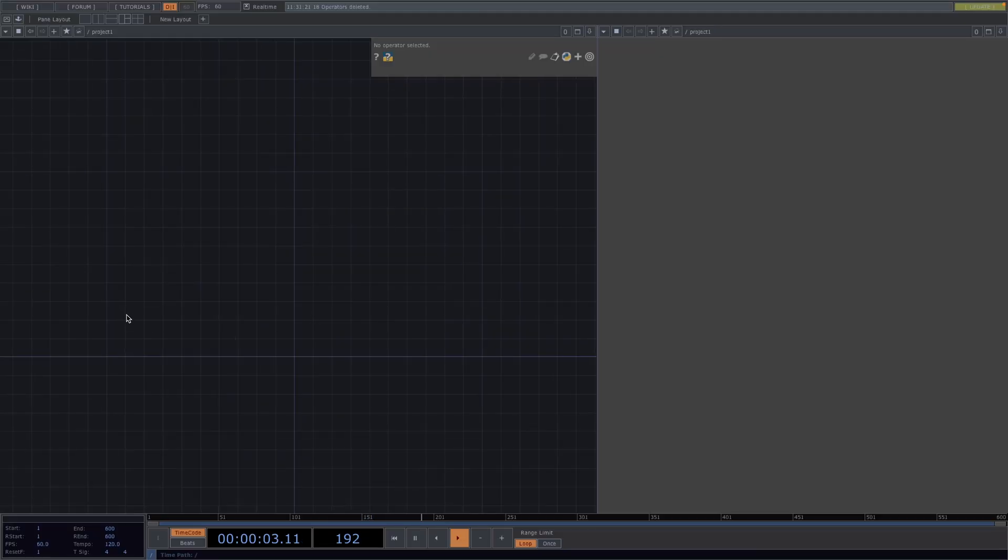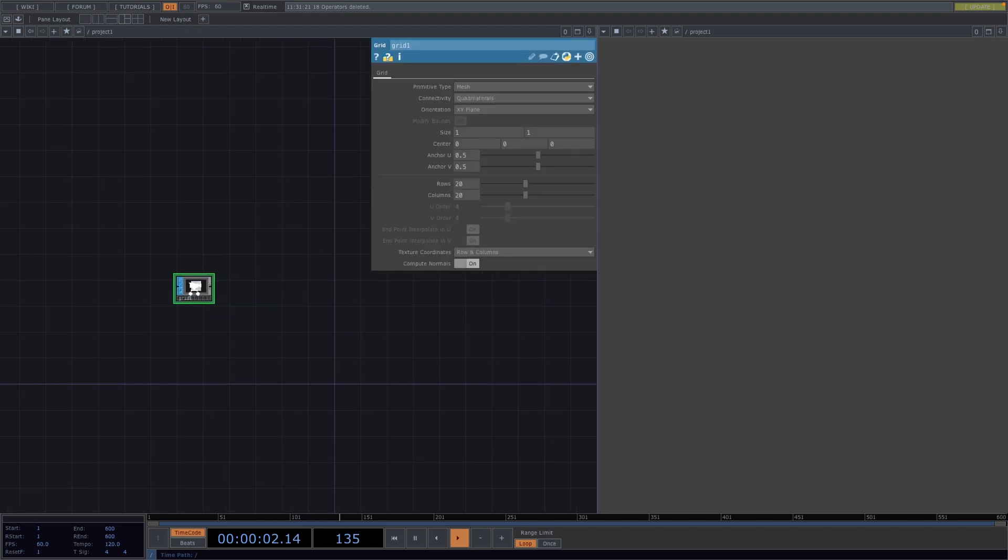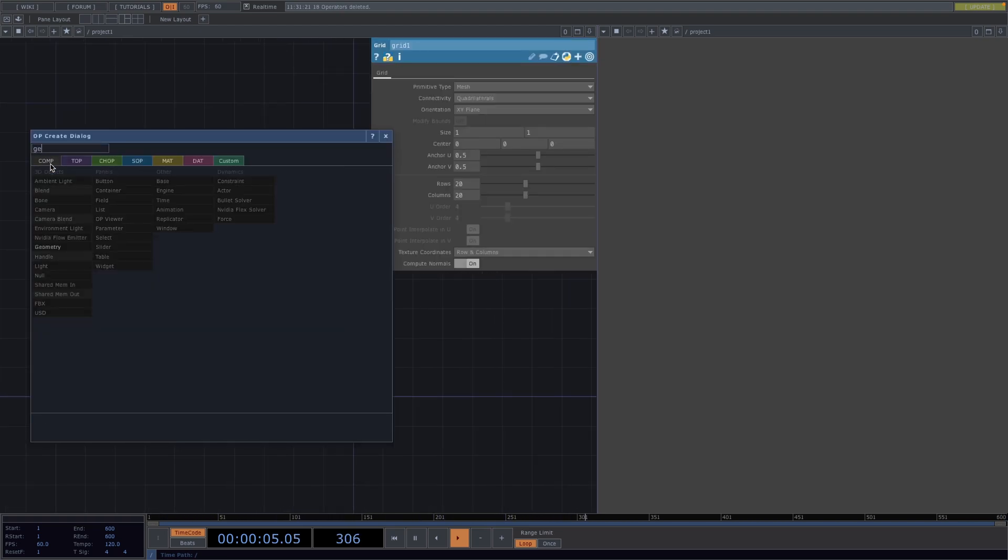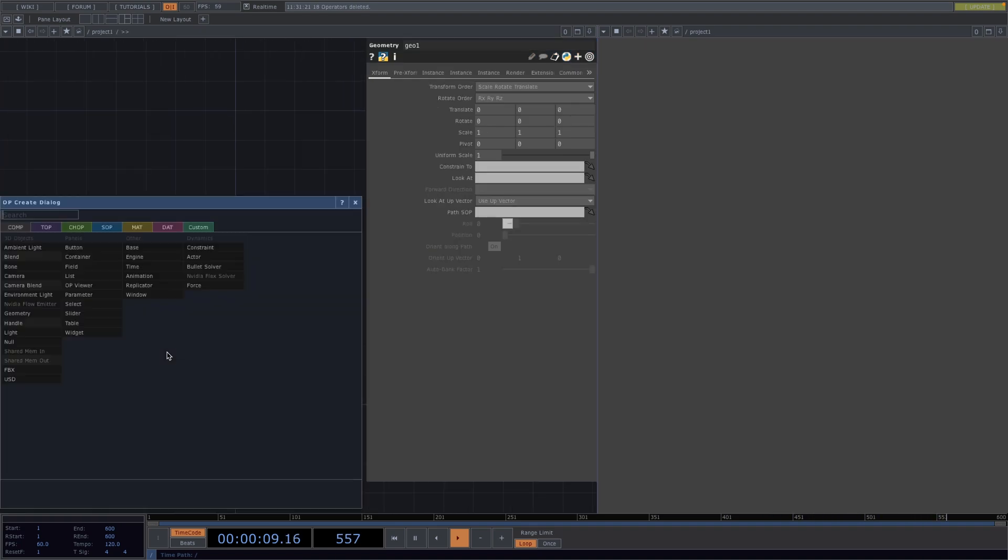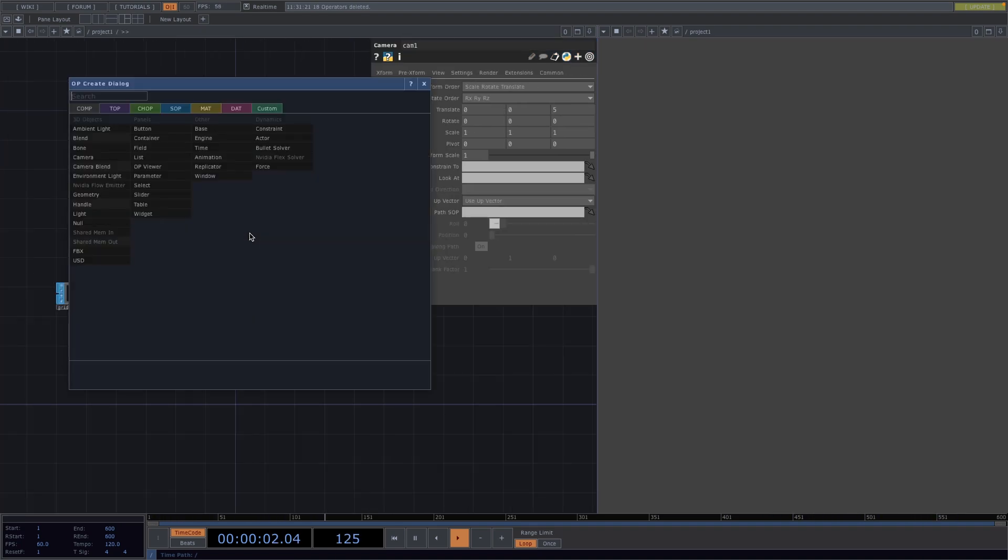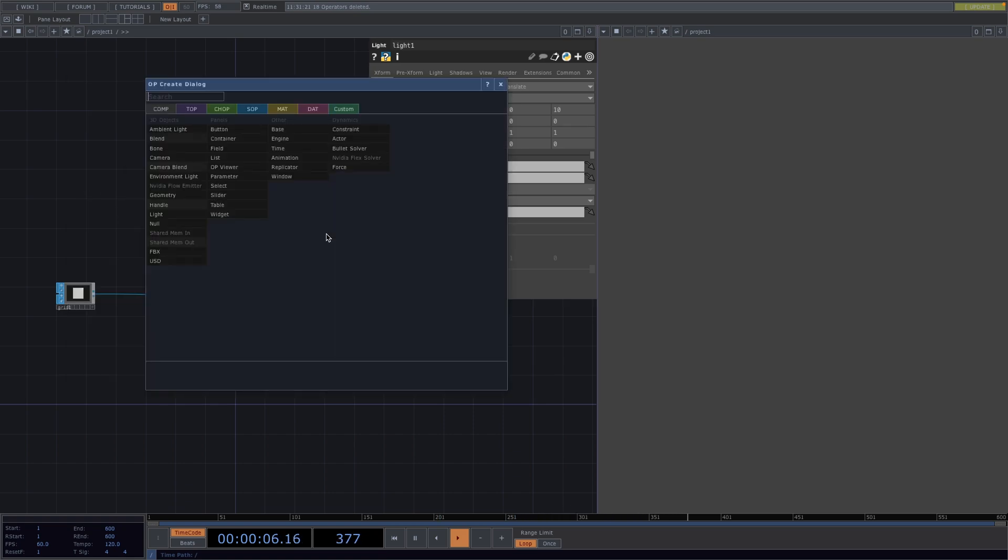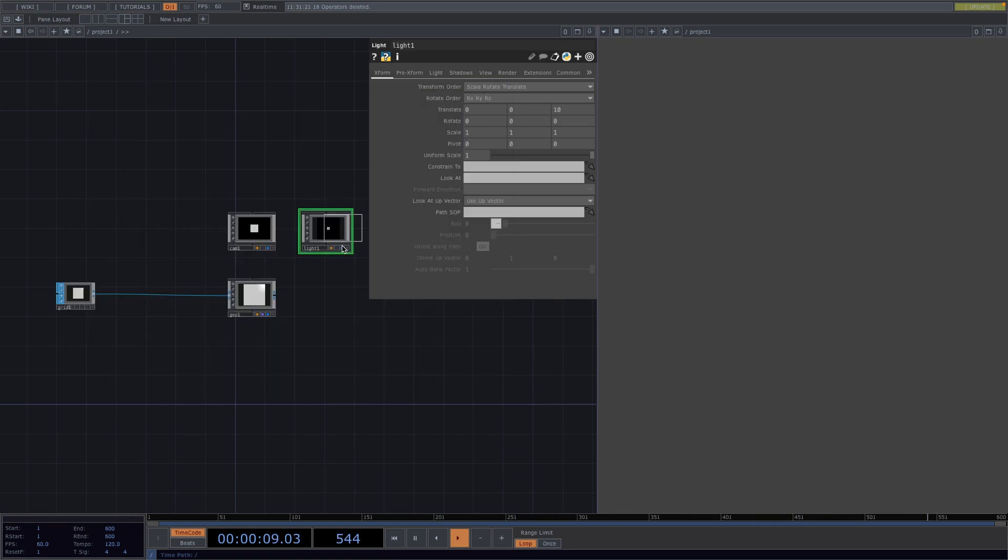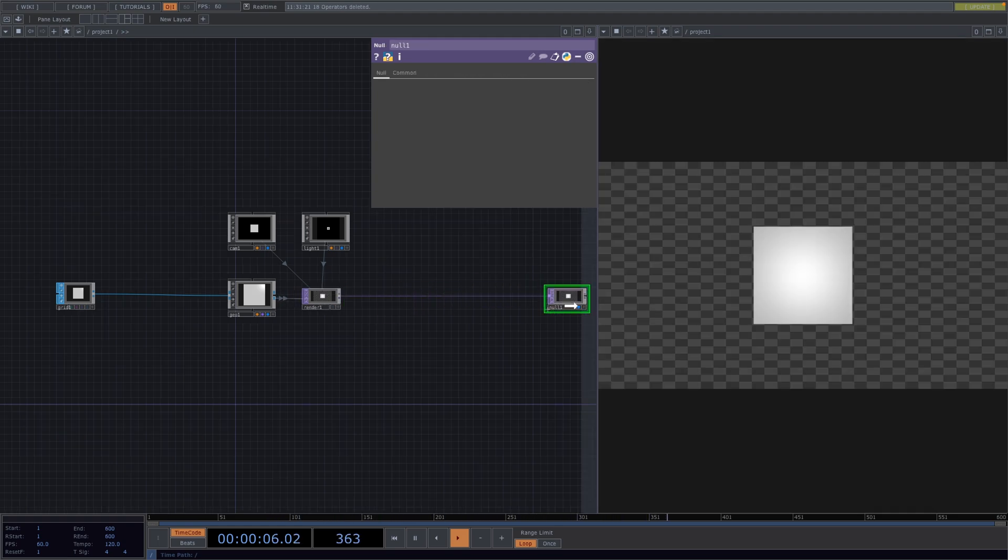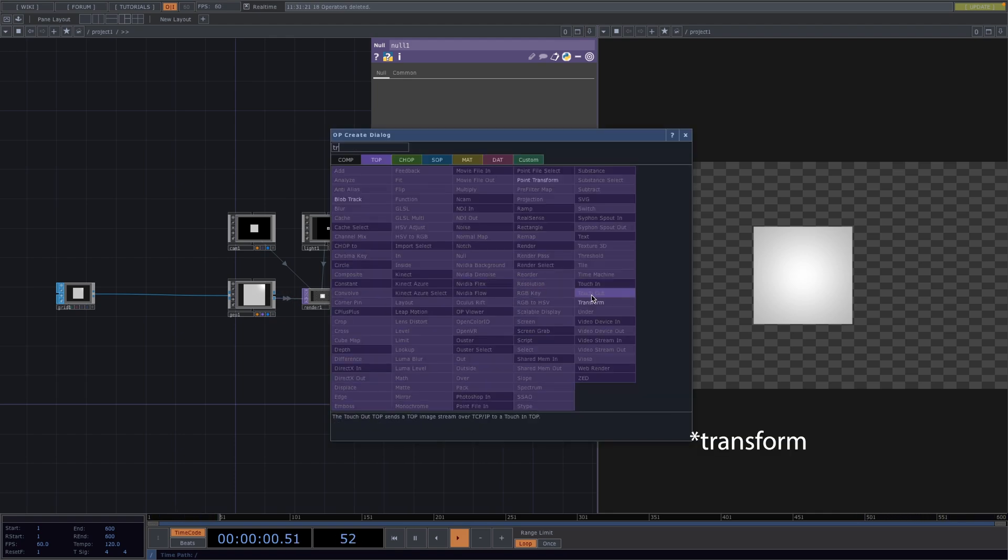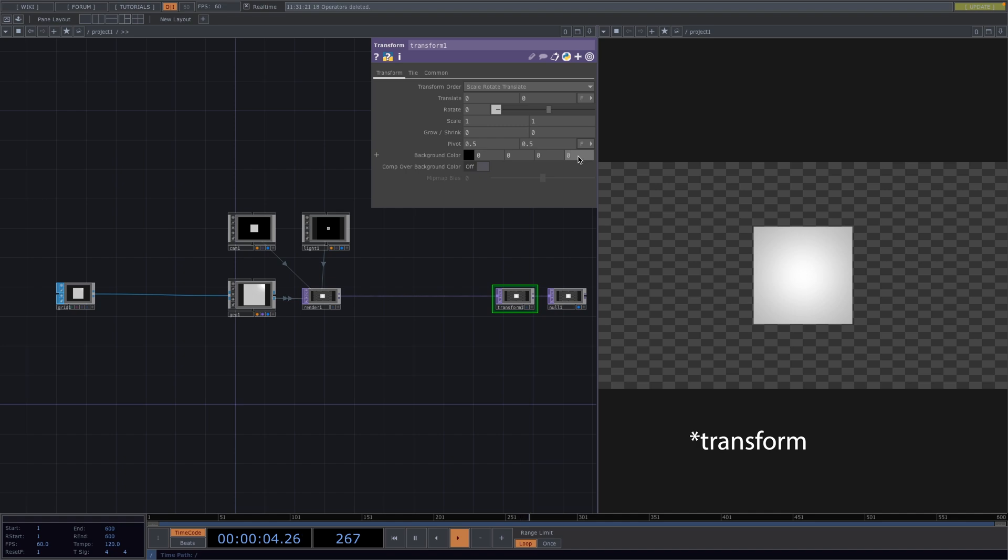To begin, we're going to create a rendering network with the grid. So let's press tab and create a grid top. Right click at the output of the grid and attach a geometry. Then press tab and let's attach the camera and the lights. Press tab again and let's attach a render top. Click on the render, press Alt and N and move the mouse to create a null. Turn on the display flag on the null top. Right click between the null and the render and attach a null. In the parameter window we set the alpha of the background to 1 and we set comp of our background.